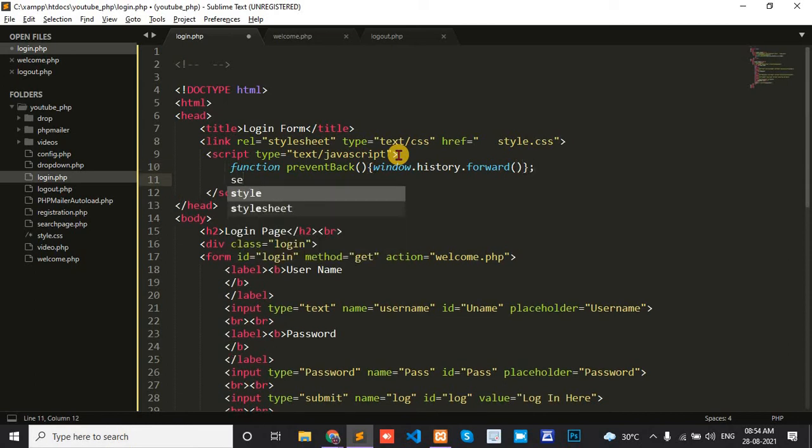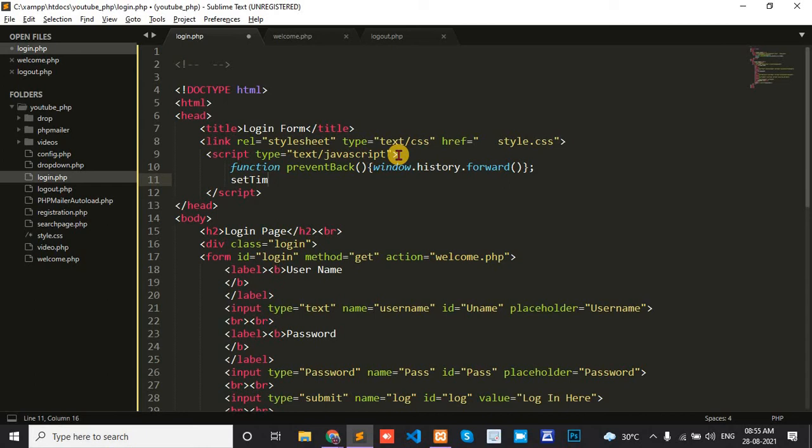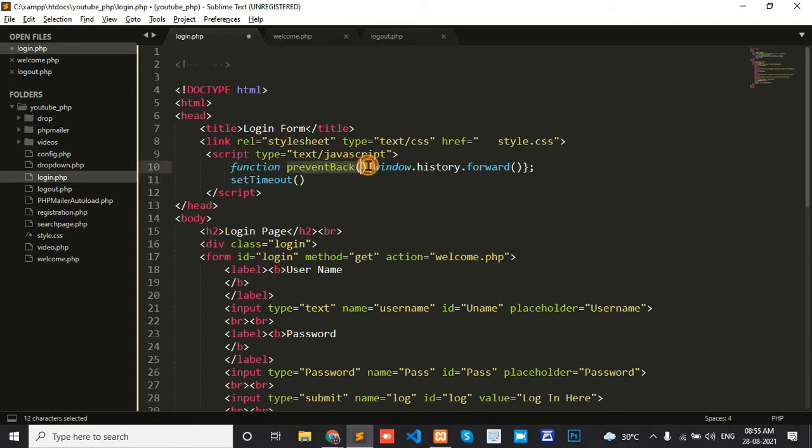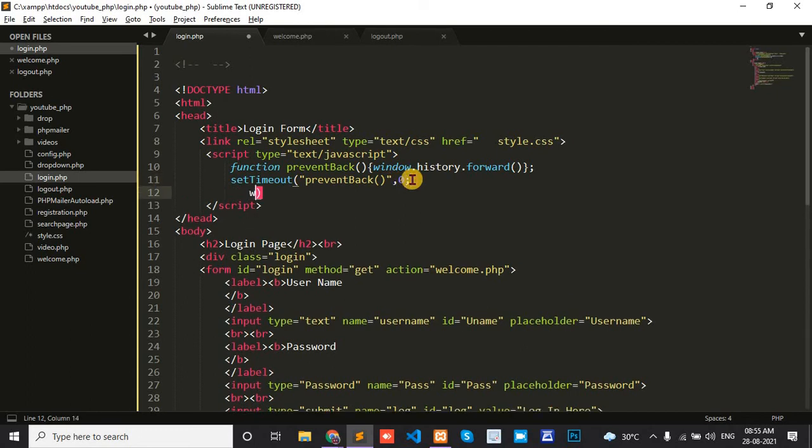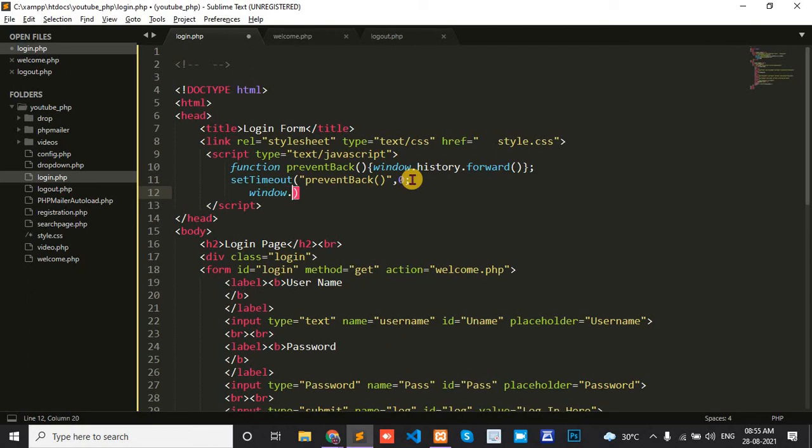Next I use setTimeout, passing the function preventBack with a comma zero. Then on the next line, I add window.onunload equals